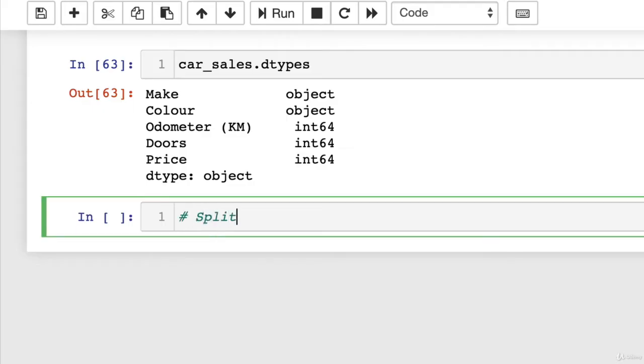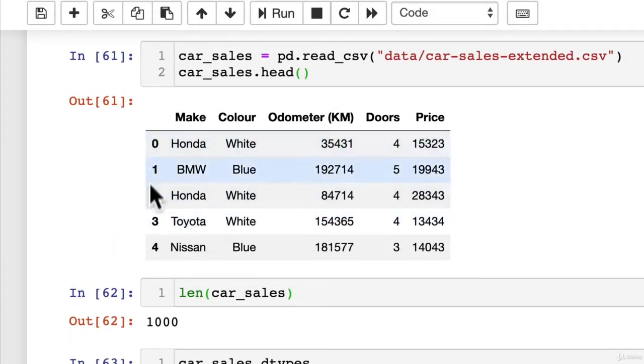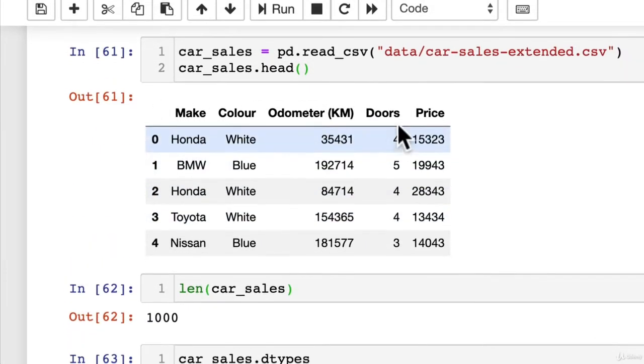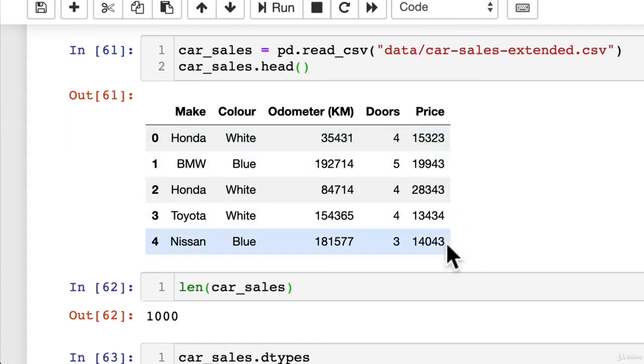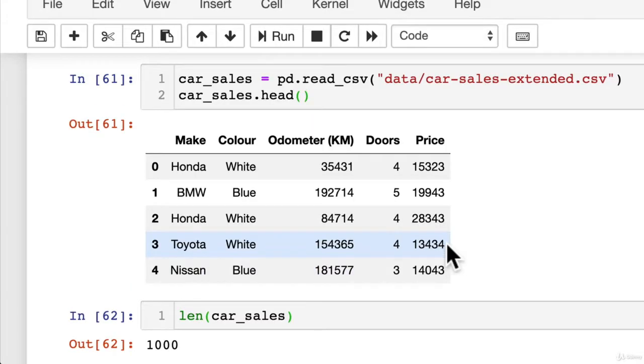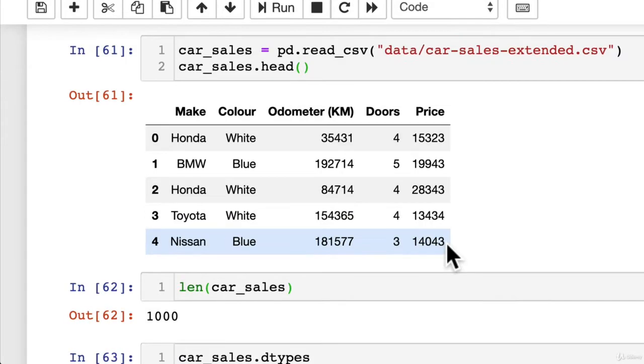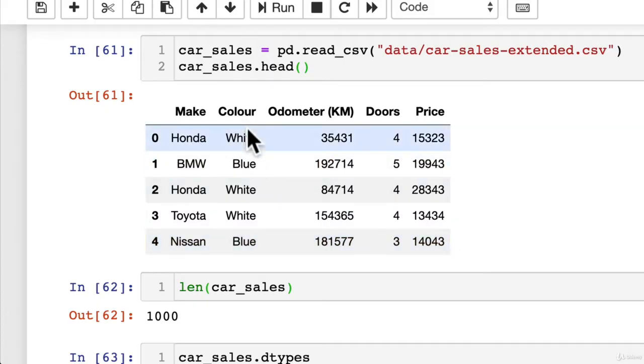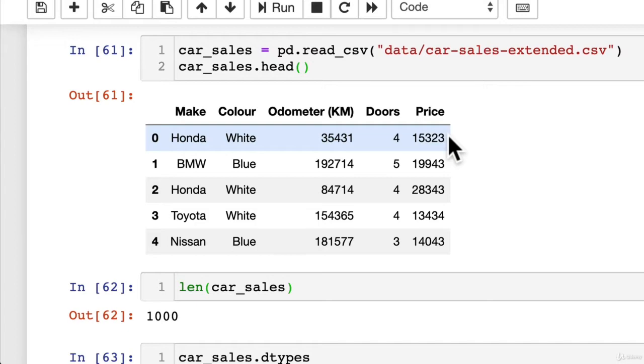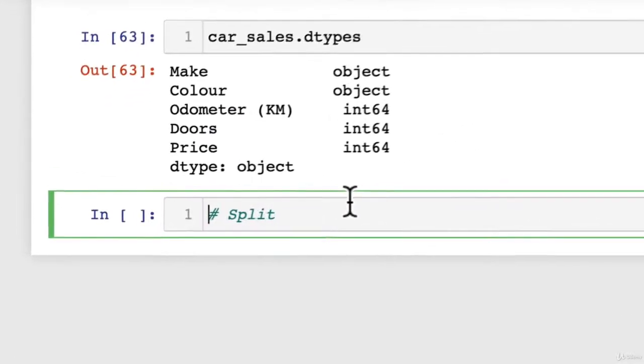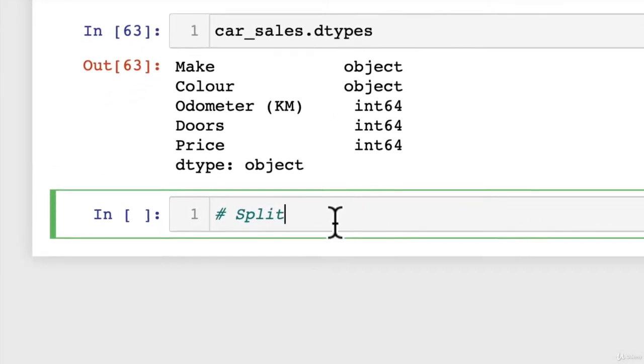So first of all, what we're going to do is split the data into X and Y. So we'll use these four columns, make, color, odometer, doors, or not price, but these four to try and predict the price of a car. Now, have a think to yourself, does this actually make sense? Could you do that in real life? Do we expect our machine learning model to do well on this kind of problem? If you were given only the make, so Honda, the color, a white Honda with 35,431 kilometers on the odometer and four doors, could you predict the price was $15,323? Maybe, maybe not, but you probably need a little bit more information. The same probably goes with our machine learning model. But nonetheless, let's try and make one.